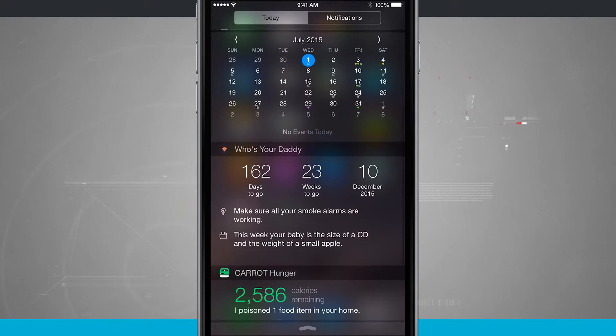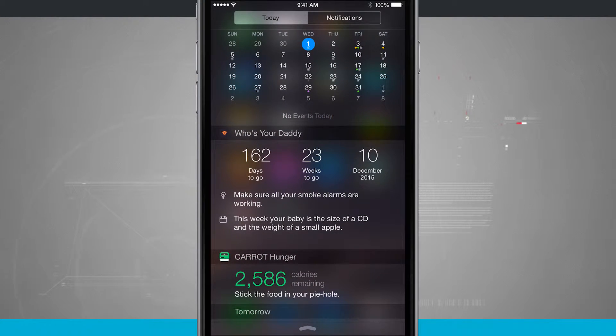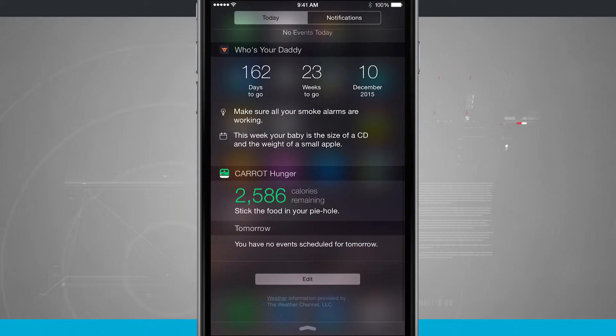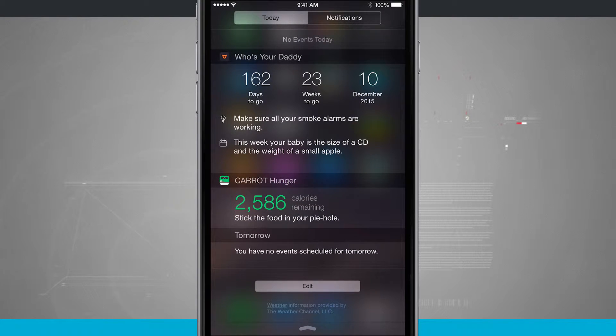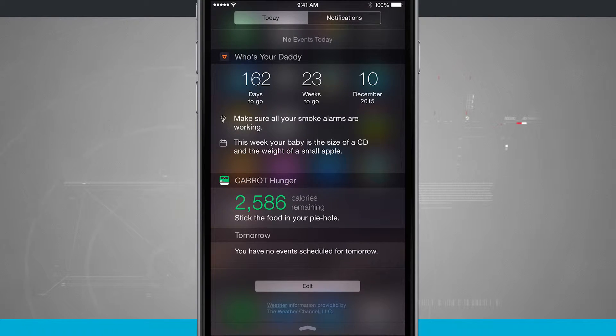I have an app that's helping me keep track of my pregnant wife and her progress, and then I've even got a calorie counter down below. And then I have Tomorrow, which is a quick overview of any calendar events coming up tomorrow.